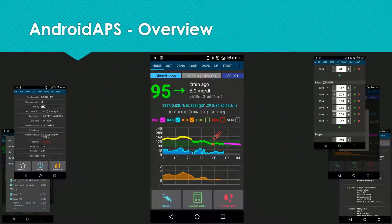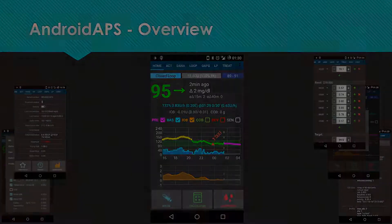Let's have a look at a typical interaction — like a bolus from a smartwatch.